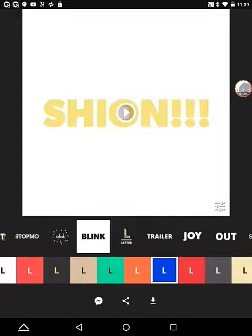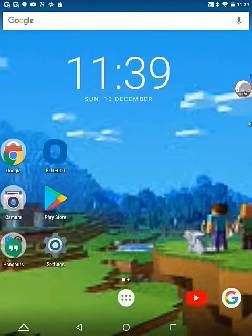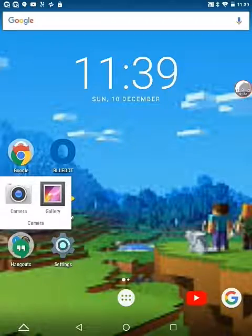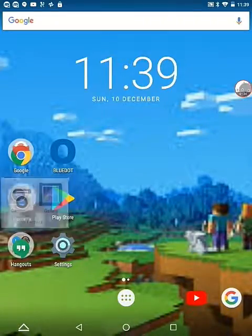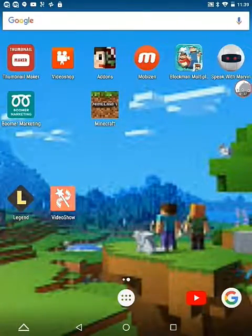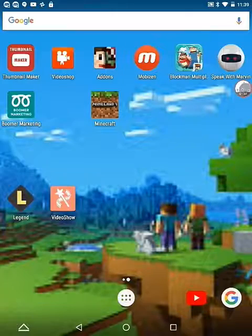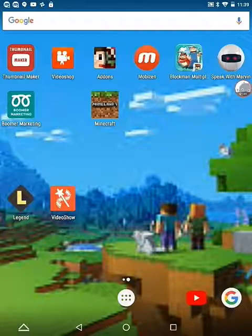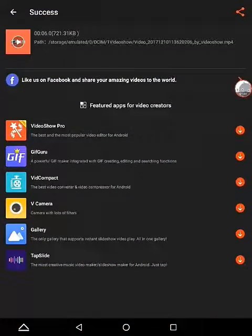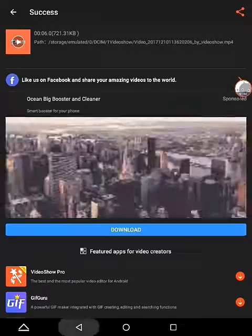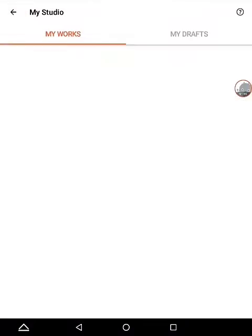Now you're going to get out of there because it will be saved. So now you're going to go into Video Show.